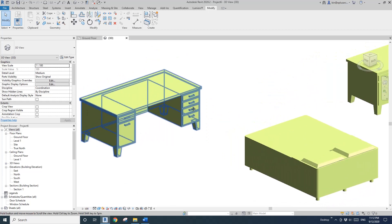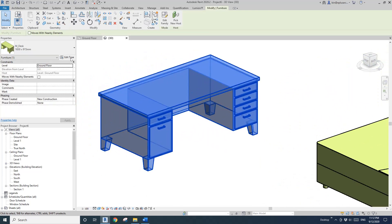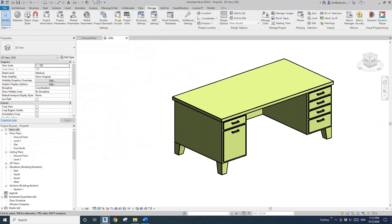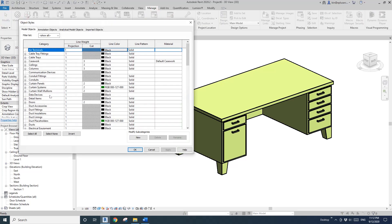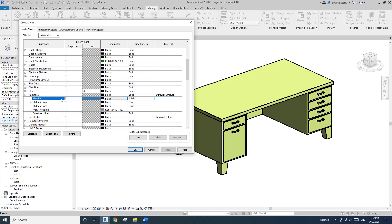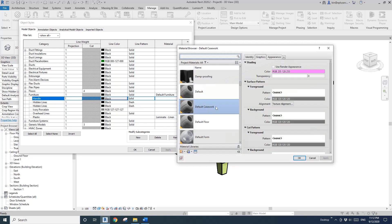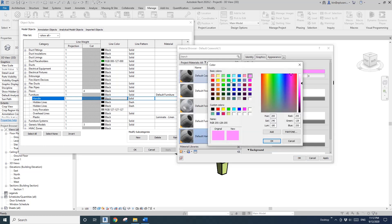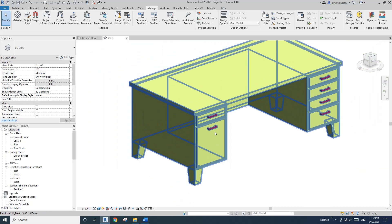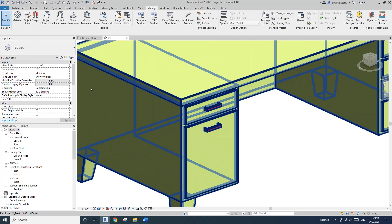So now there's nothing happening visually yet, and still there's no material for this family at all. But if we go to Manage, Object Style, and under Furniture find the 'handle' subcategory — if I assign a material for it, for example I'll duplicate this and call it 'Default Handle,' give it a different color — red — then you will see this handle part becomes red because the subcategory of this handle is the red material.